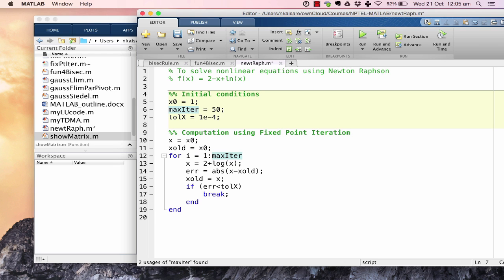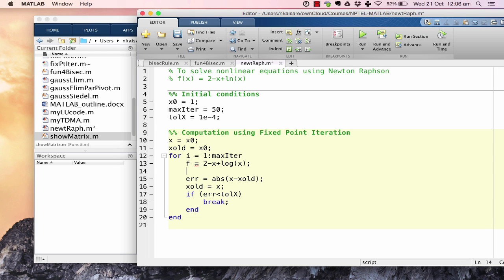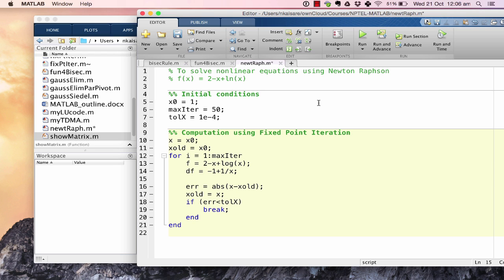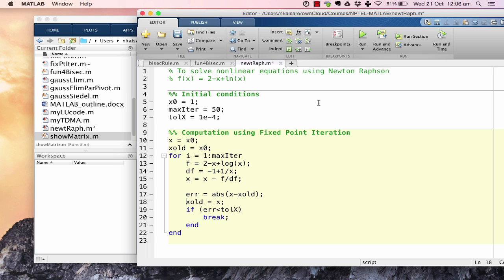We will keep the same initial guess x0 equal to 1, max iterations as 50, and tolerance as 10 to the power minus 4. For Newton-Raphson's method, first we calculate f(x): f is 2 minus x plus log(x). Then df, representing f'(x), is minus 1 plus 1/x. So x_(i+1) is nothing but x minus f divided by df — that's the Newton-Raphson update. Then we calculate the error, store x in x_old, and stop if error is less than the tolerance.